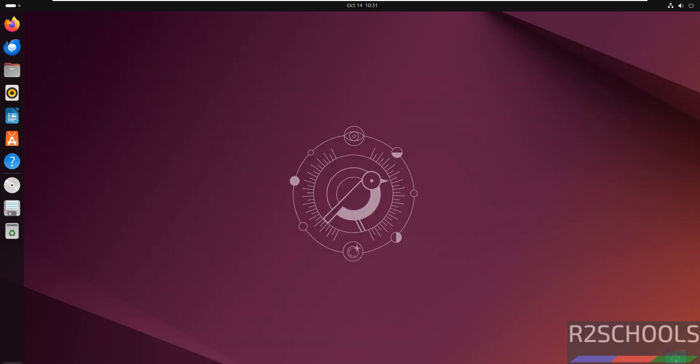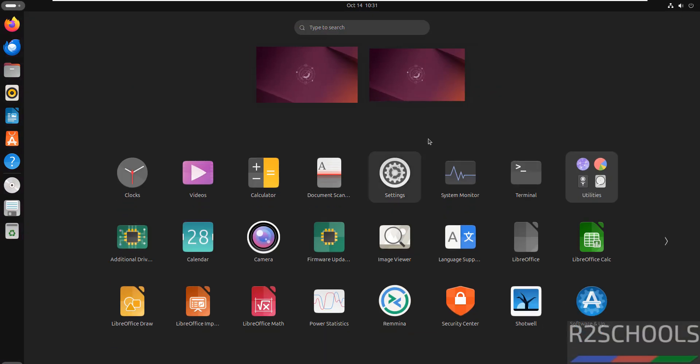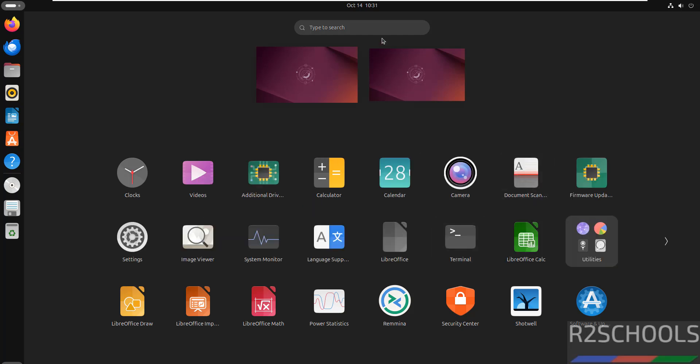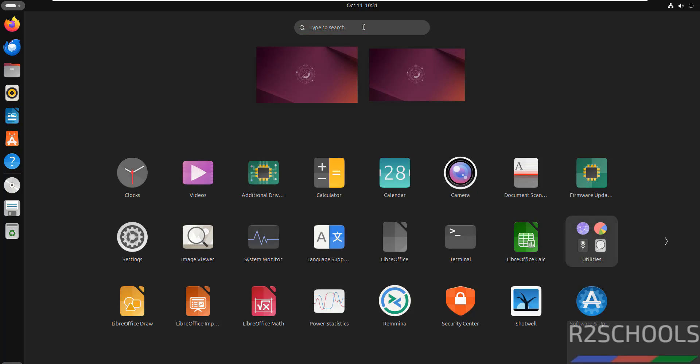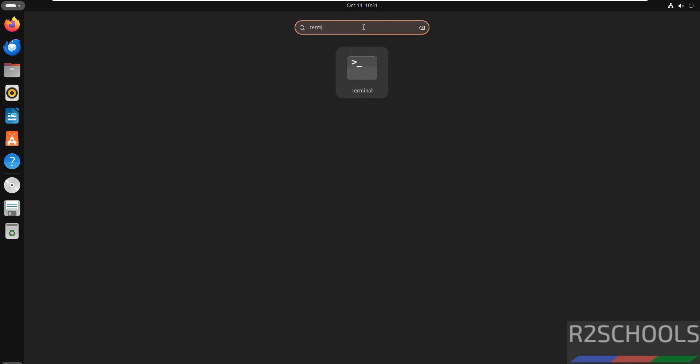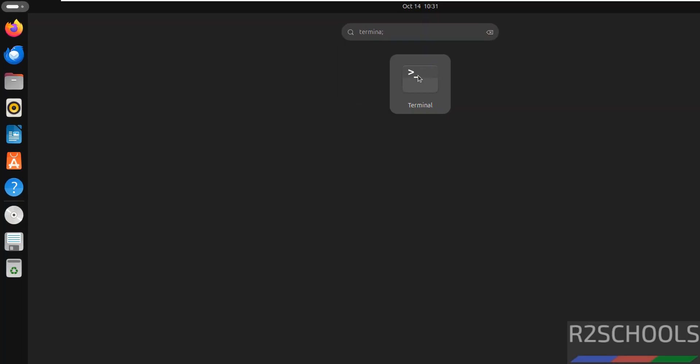Click on Show Applications. Here we have the terminal. If you are unable to find it, search for terminal. Click on it.